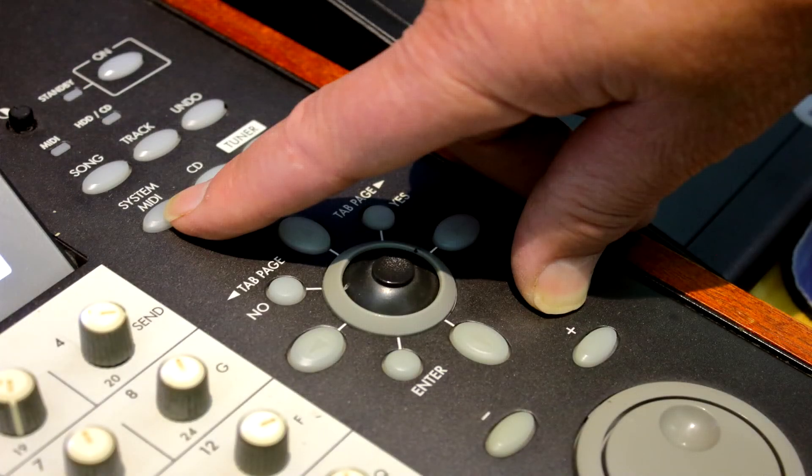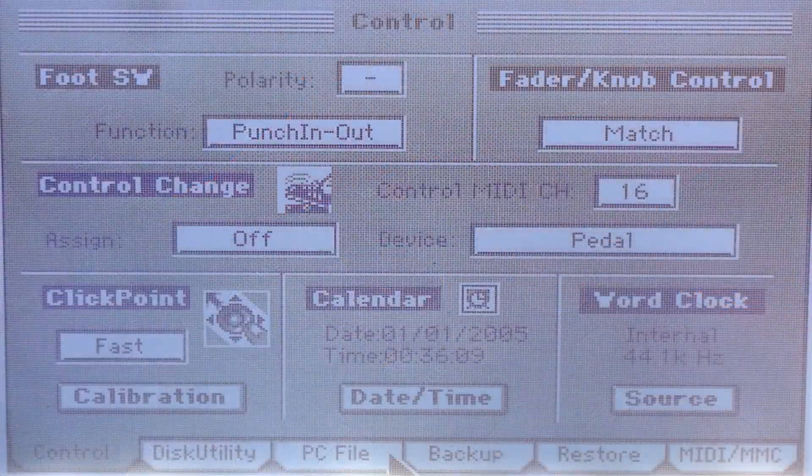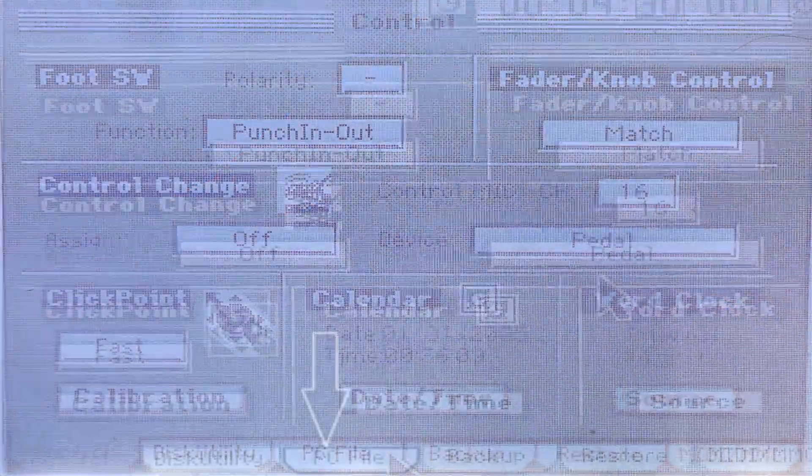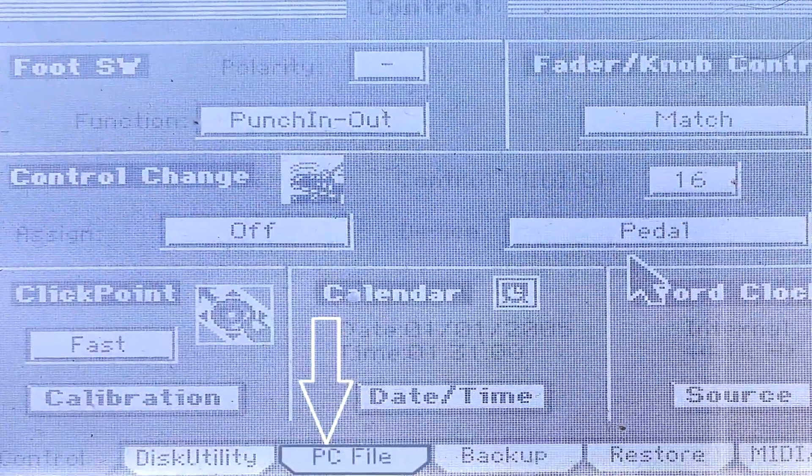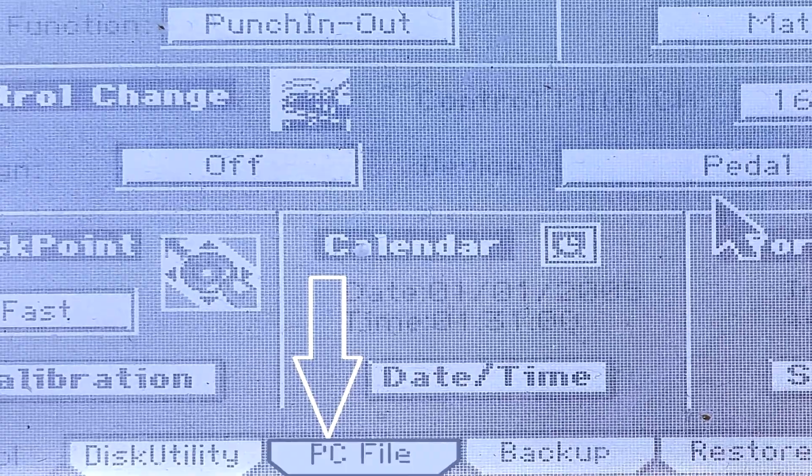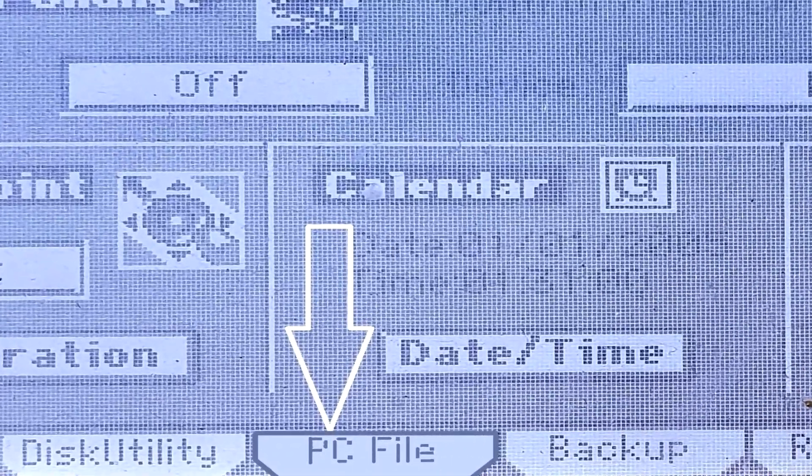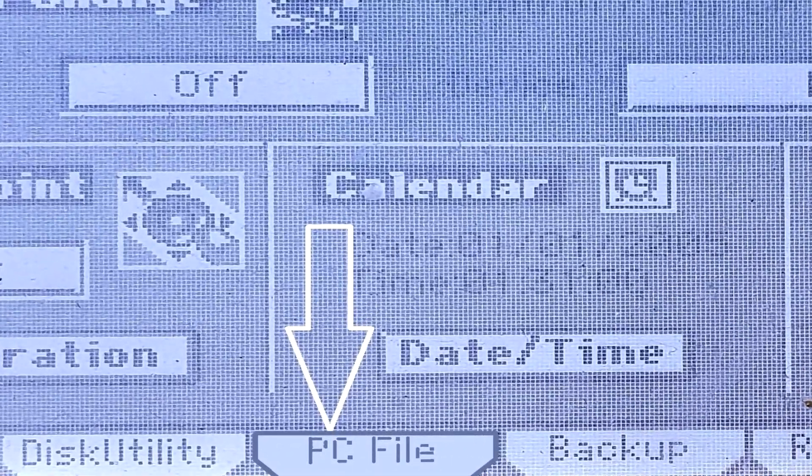Press the System MIDI button on the Korg control panel. Select the PC file on the screen. Ensure you have a USB cable connected between the Korg and your PC.